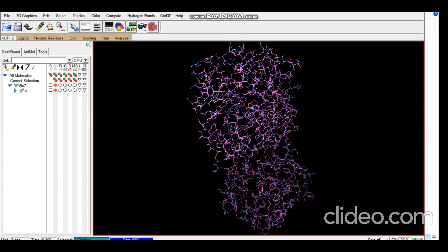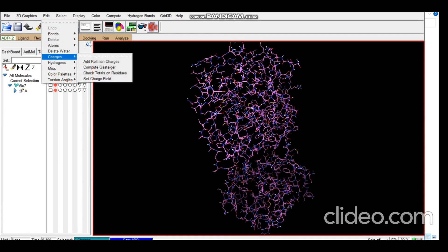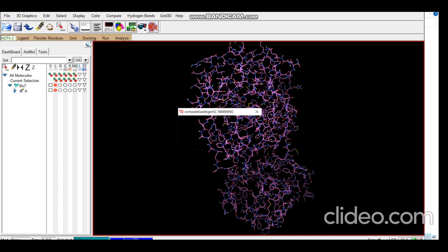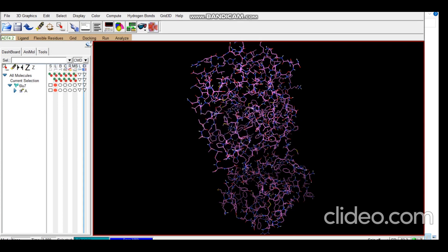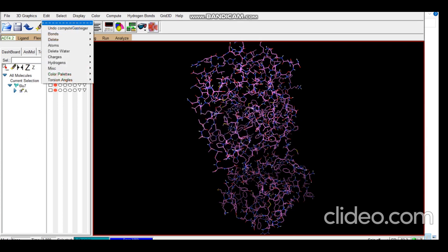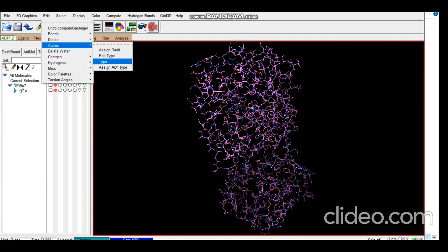Next we will compute charges. We will be computing Gasteiger charges, and the last thing is atom type. We'll be assigning AD4 type, that is AutoDock 4 type.